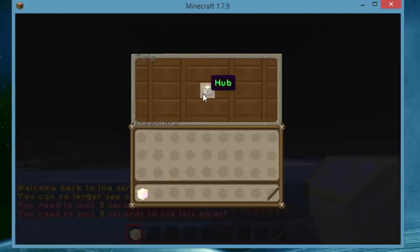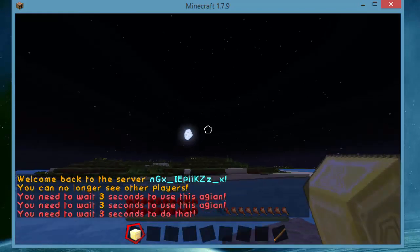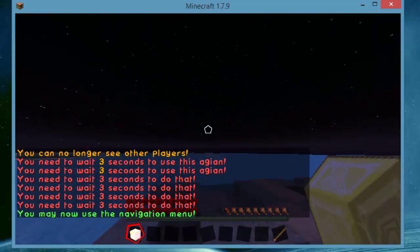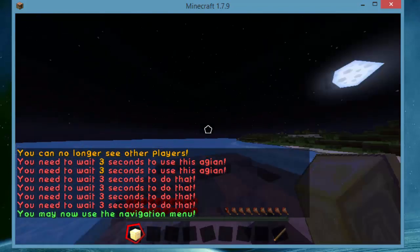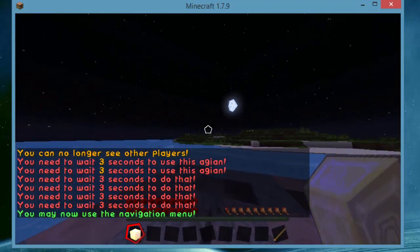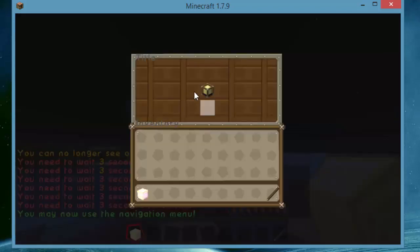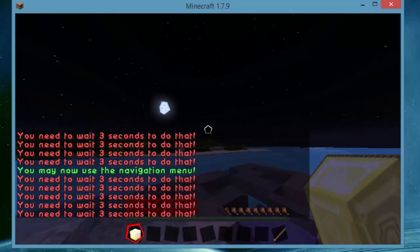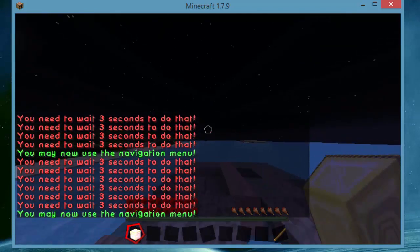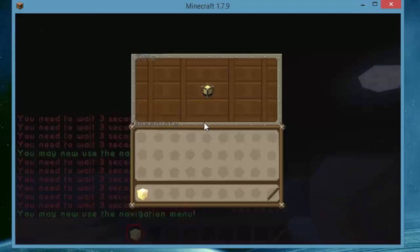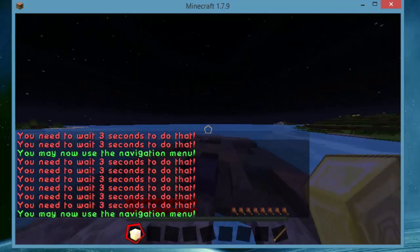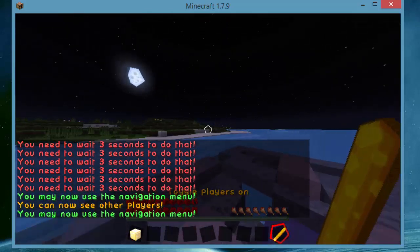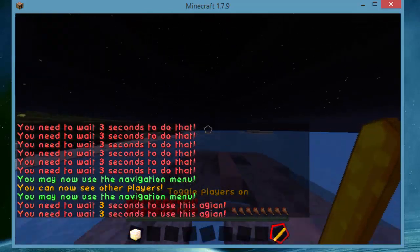So if I open this up obviously not that one if I open this one up I can open it but if I try and do it again it won't let me then after the three seconds are gone it says you may now use the navigation menu and you know it's pretty cool.